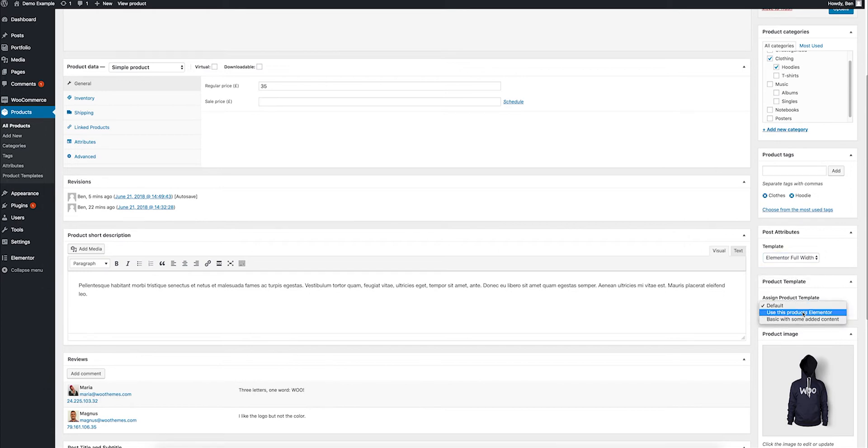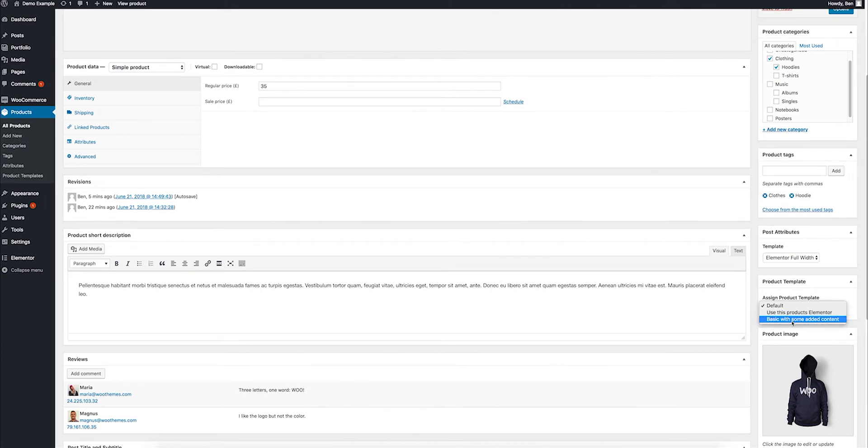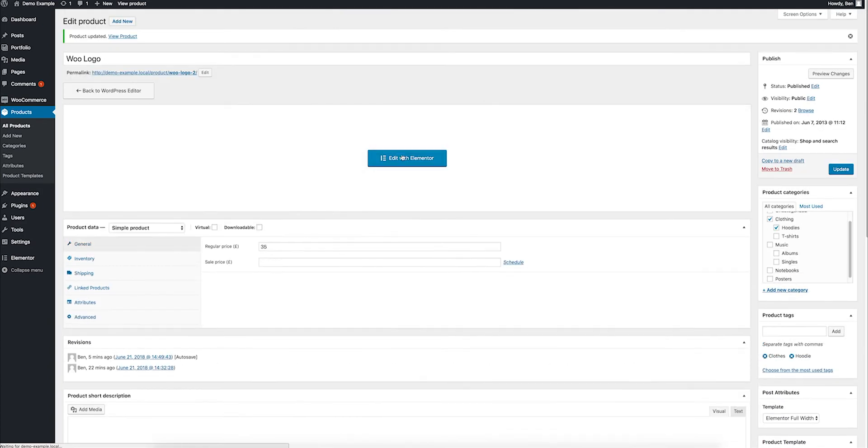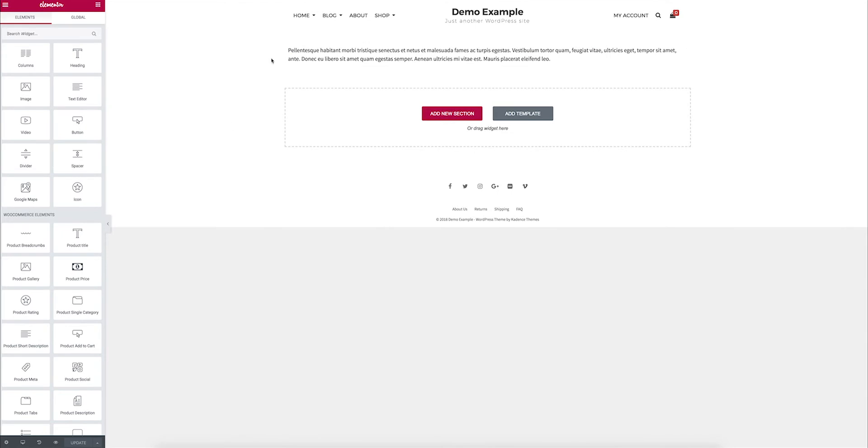And then I can say in this product template section, the default, or I can use this product's Elementor or some extra templates I make, and you can have as many as you want. I'll get to that in a minute, but let's just look at using this product's Elementor. So, if I select that and update, and then reopen this product in Elementor, now nothing's there, and I can start from scratch and load the whole page.